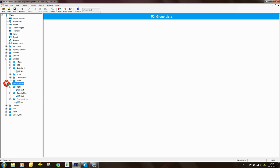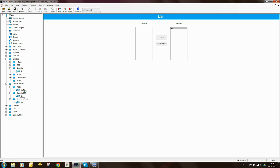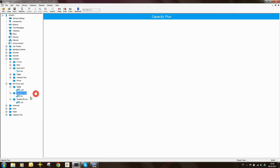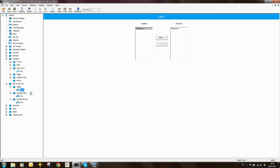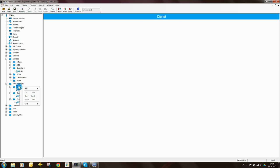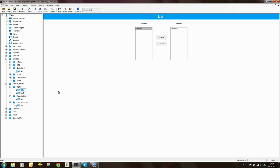The next thing I'm going to do is set up the RX group list. There are a bunch of entries here. I'm not interested in capacity plus, so let me call that NU. Under the digital RX group list I'm going to add another one — so list one and list two. I'm going to rename list one to talk group one and rename list two to talk group two.